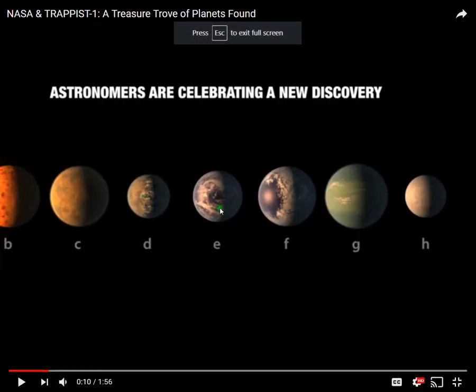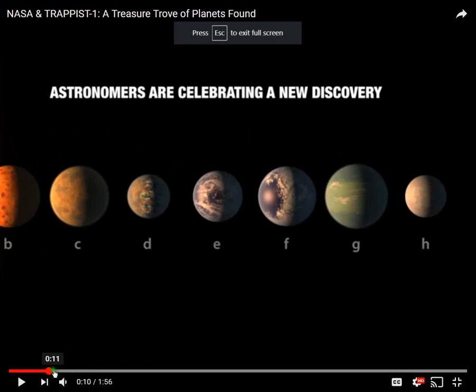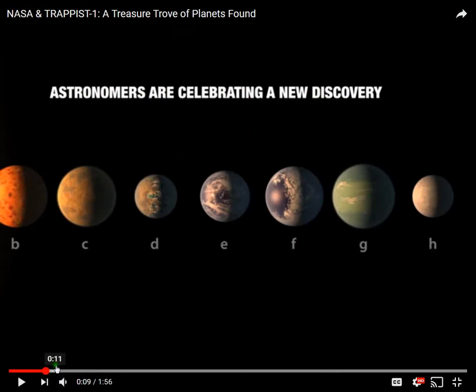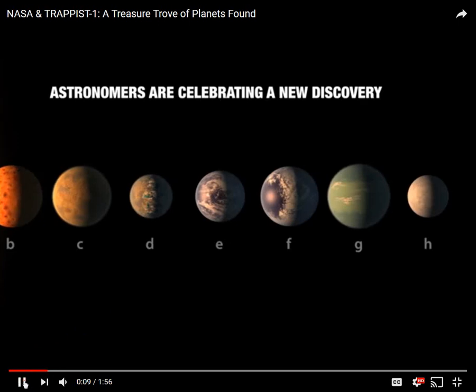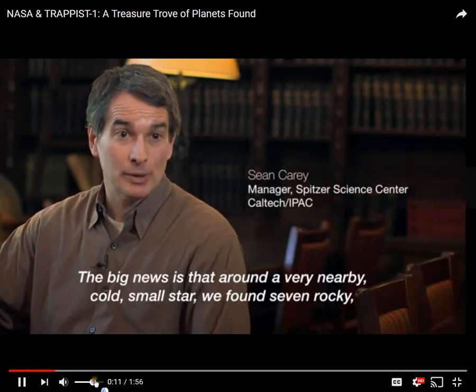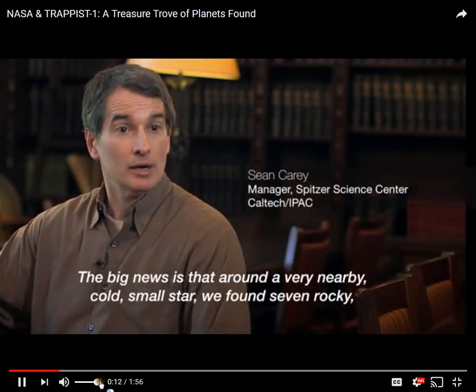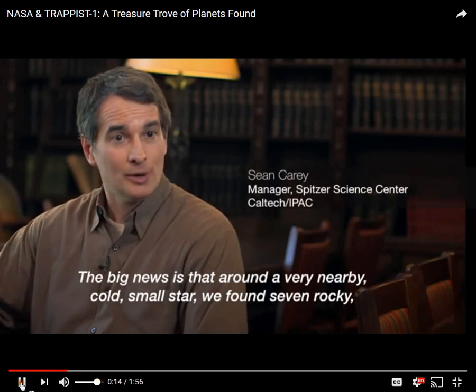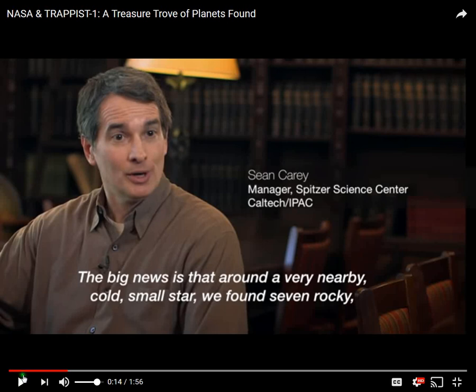They claim there's a discovery of a mini solar system with 7 planets and a brown dwarf star that emits infrared radiation. The big news is that around a very nearby cold small star. Nearby? Why did he say nearby if it's 40 light years away? Doesn't make any sense, nearby.